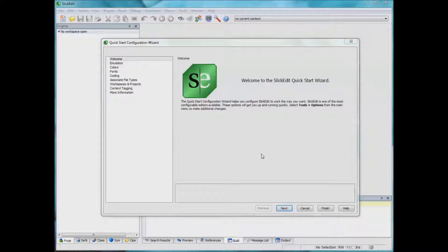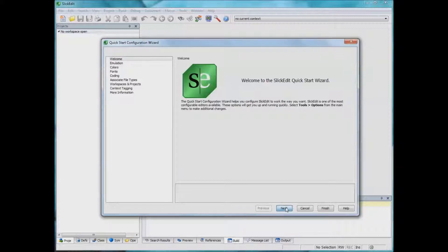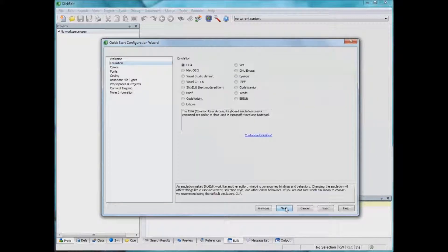So having installed a license file, you're going to be taken into this Quick Start Configuration wizard. Here you can pick some quick settings that you want for your editor.